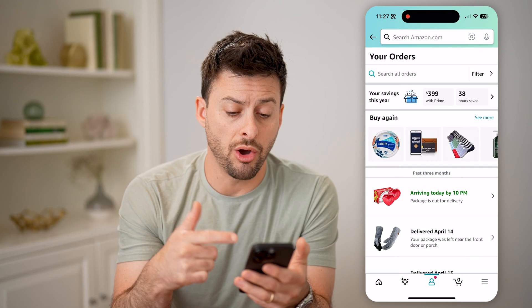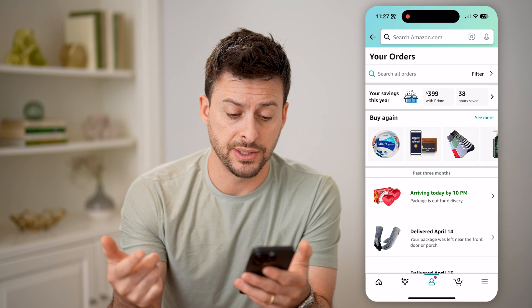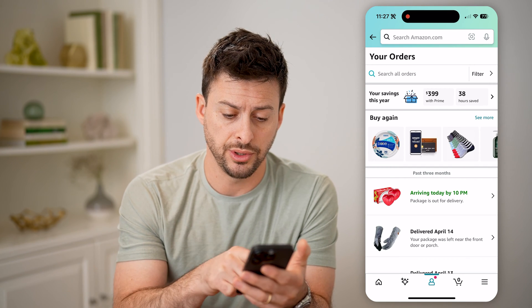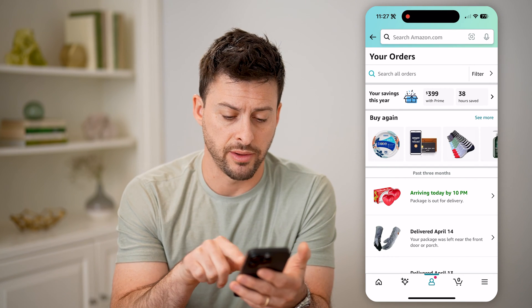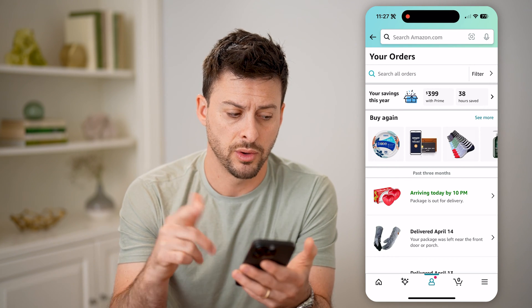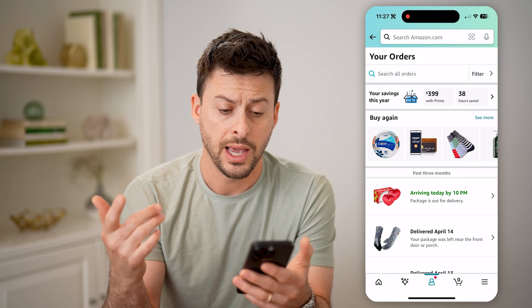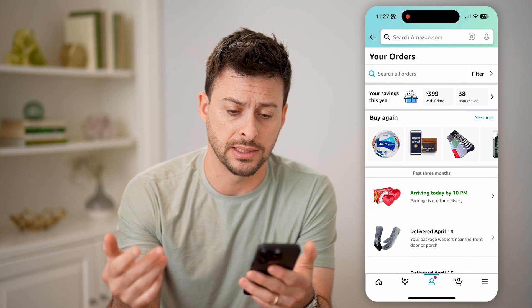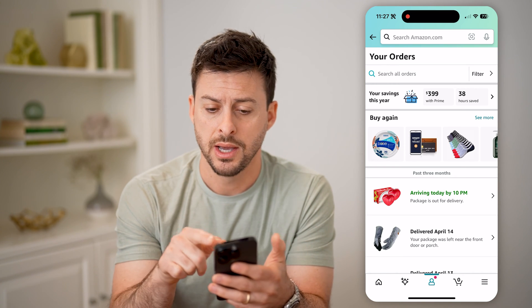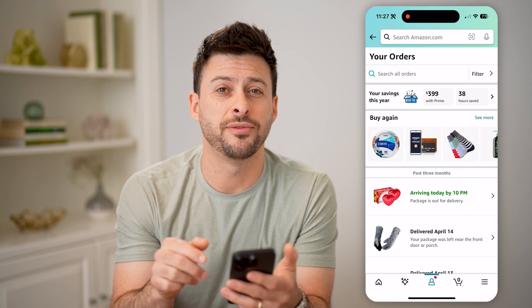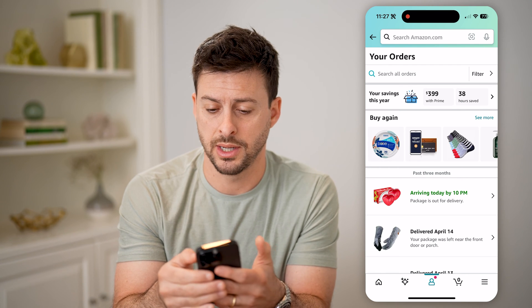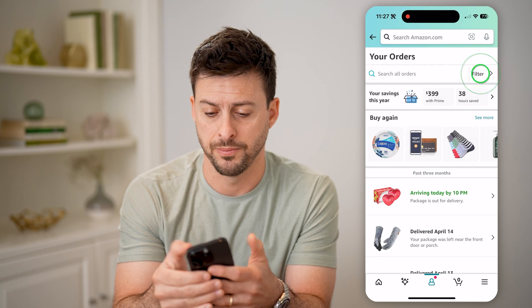It will show me all of my recent orders. You can see one is arriving today, one was delivered yesterday. However, if I wanted to go back in time, I can tap the filter button at the top right.